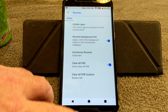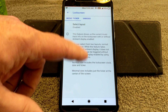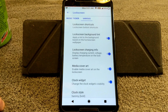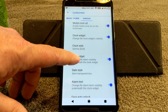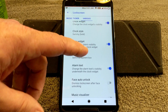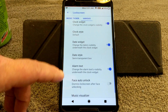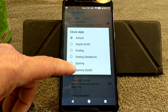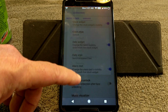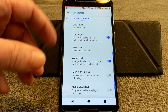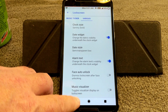Lock Screen is up next. You have Music Ticker — you can set that up there. Under Lock Screen shortcuts you have background tint, charging information, media cover art. For the clock I'm going to go with Sammy Bowl. You also have Date Style, Alarm Text Face, Auto Unlock, and of course your Music Visualizer if you want to use that.